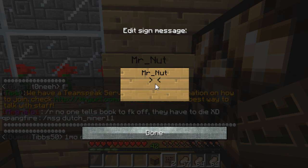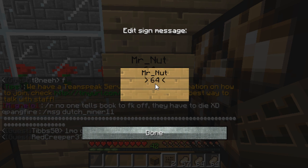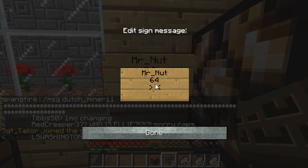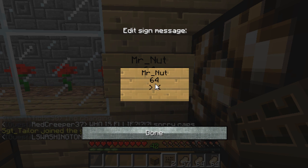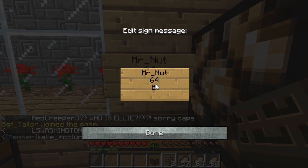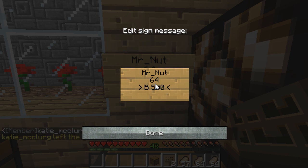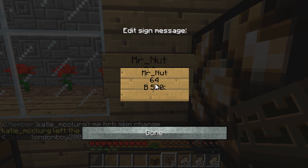Then put the amount you want to sell — so if I sell a stack of 64. Then put your buy price: type B, space, then a number. For example, I'll put 500 because I can.